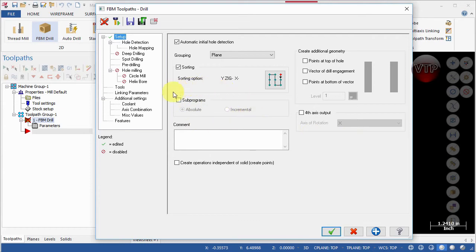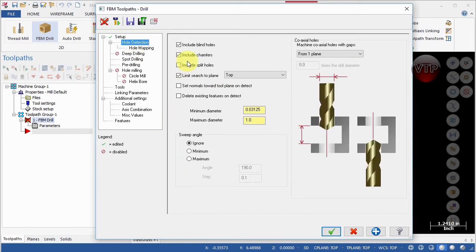Keep Sub Program off — that's only if you have sub-programs within your FBM Drill program. Under Comment, call this 'FBM Drill' and 'Setup Number One.' For Create Additional Geometry, keep those off, and keep the fourth axis off. Under Hole Detection, keep Include Blind Hole selected, Include Chamfer selected since we have chamfers, do not check Include Split Holes, and set Limit Search to Top Plane. Make sure Set Normals Towards Tool Plane on Detect and Delete Features on Detect are both unchecked.